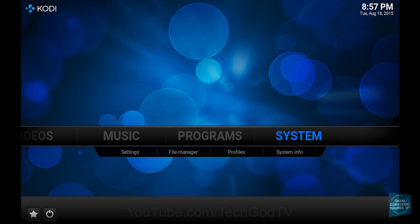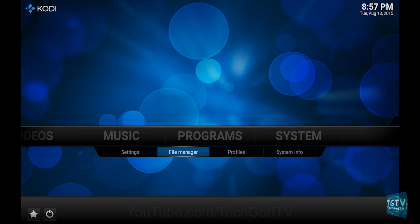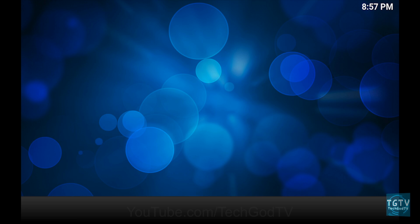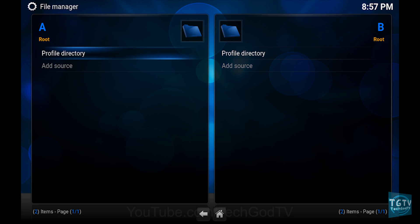First, go to System, then go to File Manager, then go to Add Source.